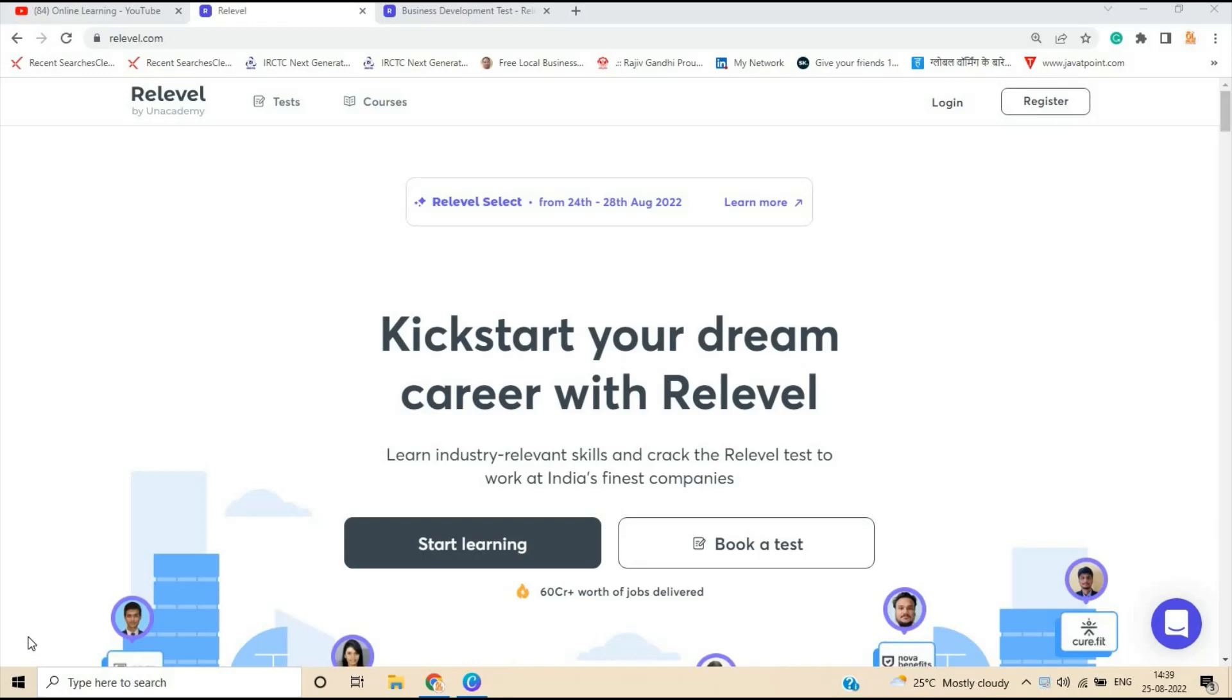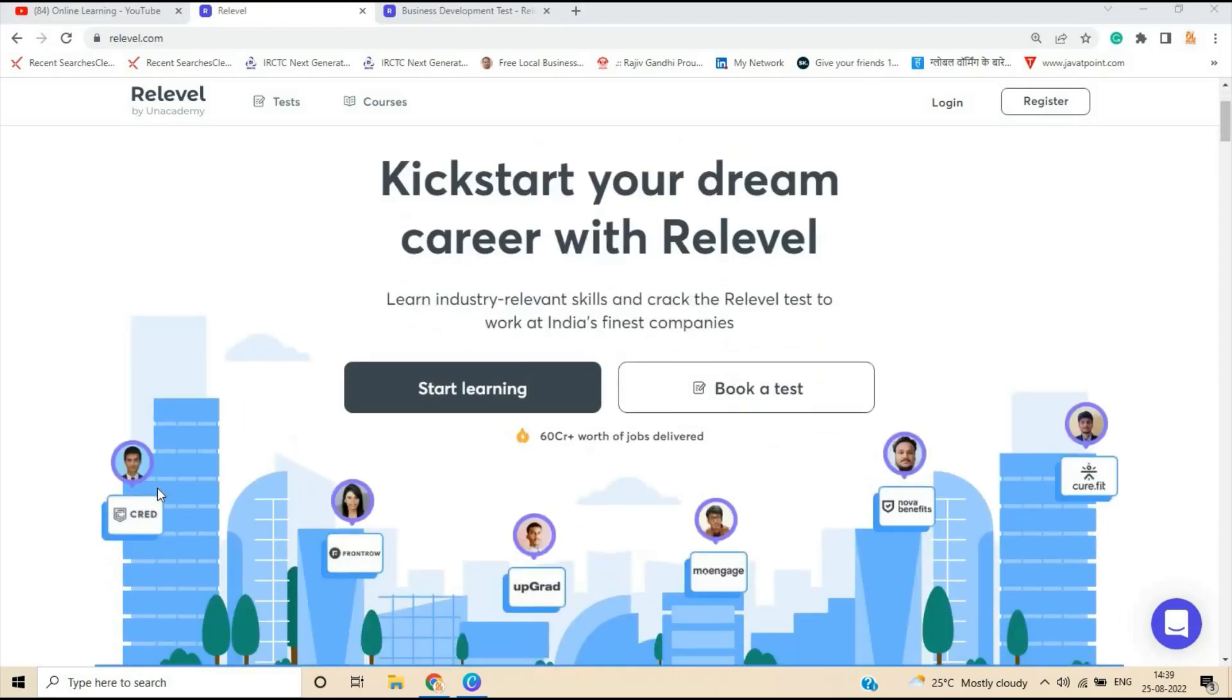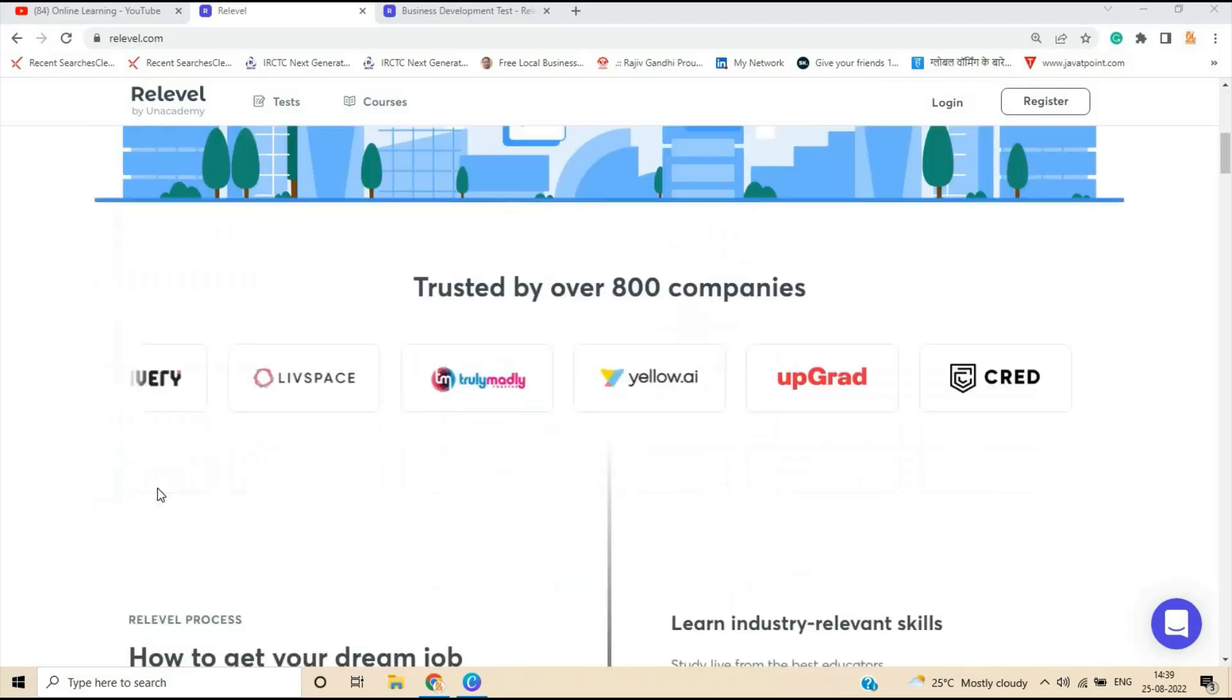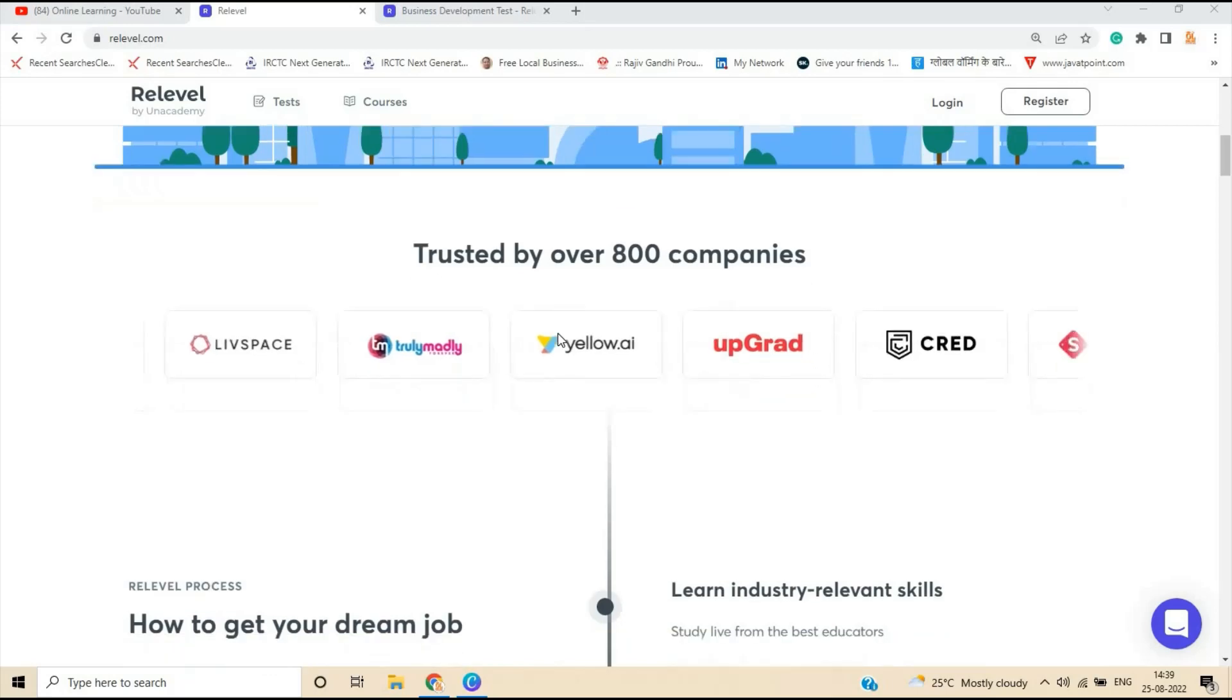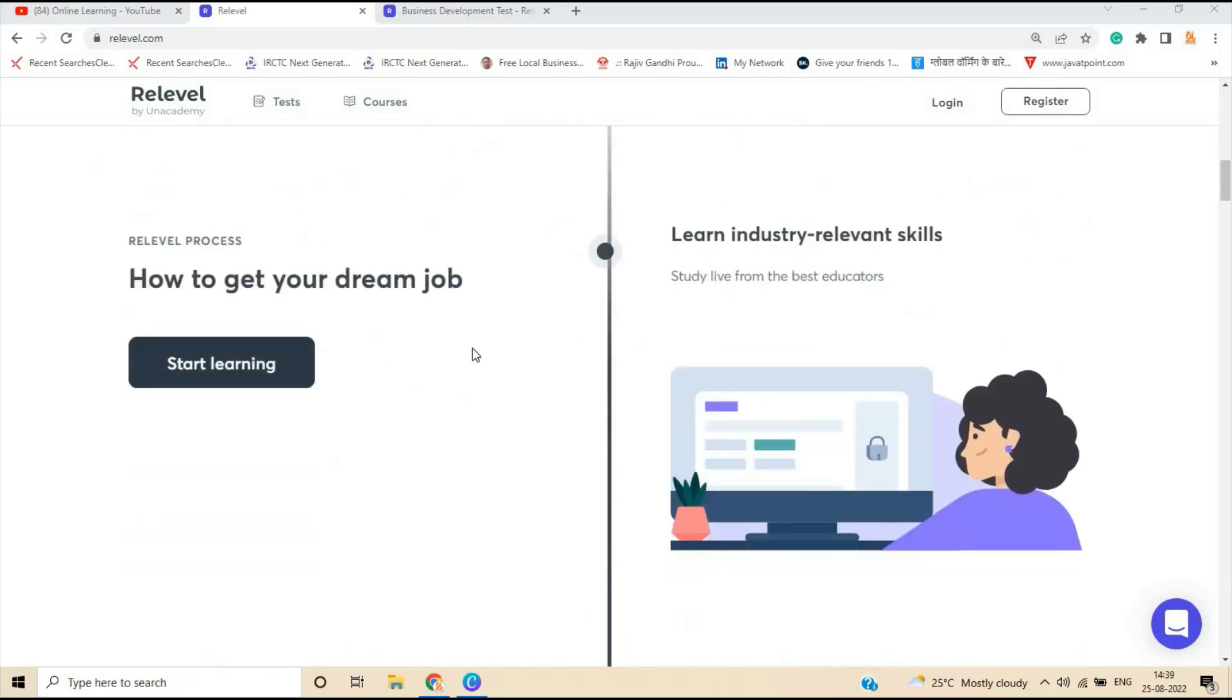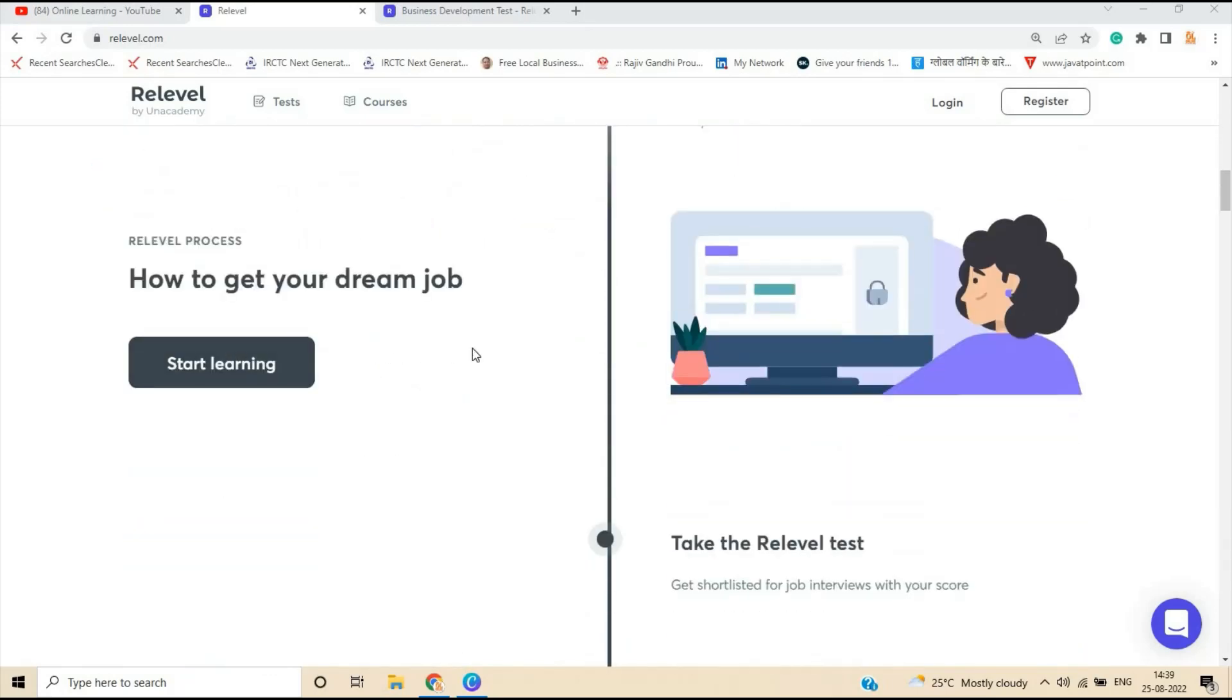This is what Re-Level has been doing since last one year. Let me tell you more than 75 crore worth of offers have been delivered through Re-Level. 1100 job offers released, which is more than any IIT and IIM. You can start your dream career with Re-Level. Let me tell you, it is trusted by over 800 companies. And you will know how you will get your dream job.